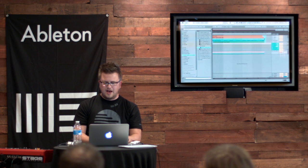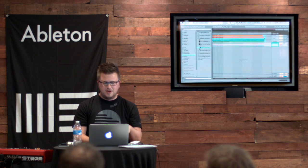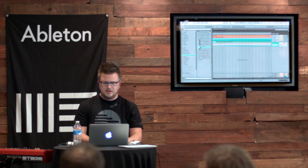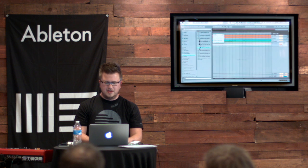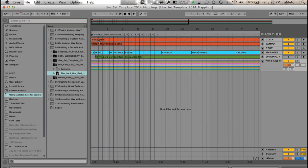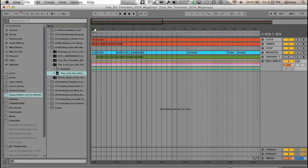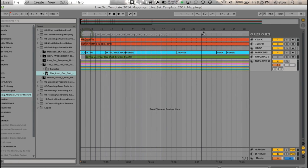And I have all these locators automatically set in this template, and I'm going to go in and just rename this. So I want this to be 1. I'm going to keep the number so I can see it, and then I'm just going to write The Lord Our God. Then the next thing I want to do is I'm going to take locator 2, and I'm just going to drag it to the end of song 1.